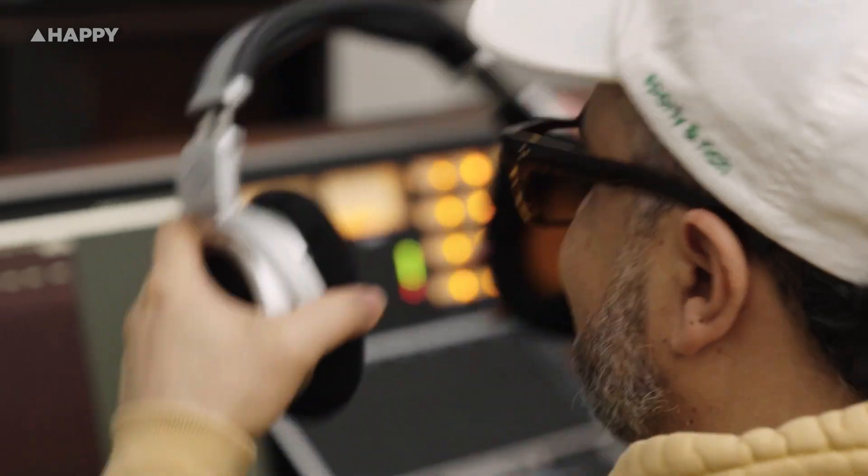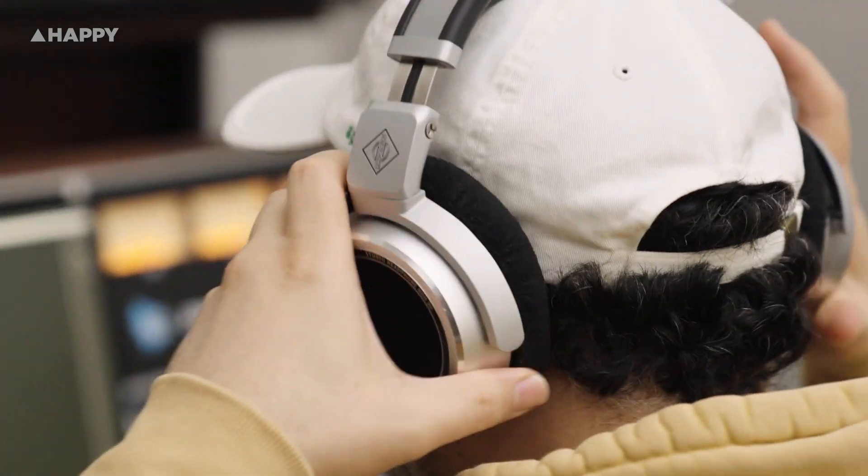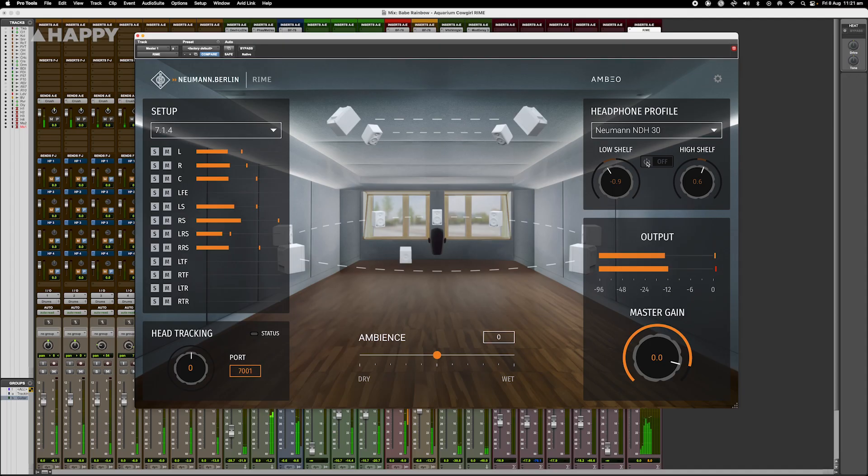Rydy here from Happy, and today we're looking at Neumann's Rhyme plugin. Rhyme is a DAW plugin that turns Neumann's NDH 20s or 30s — my favourites — into a precision tool for immersive monitoring by rendering multi-channel audio binaurally with reference grade accuracy.